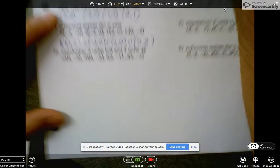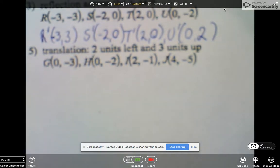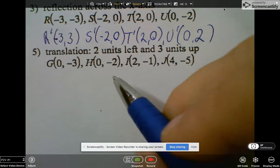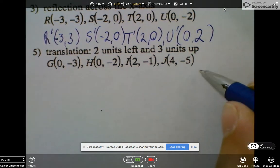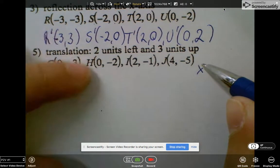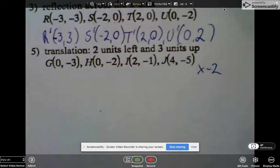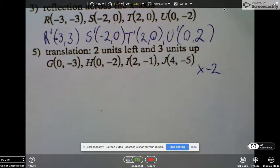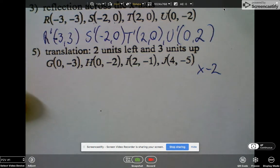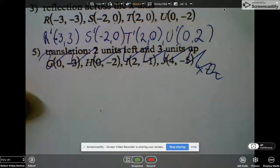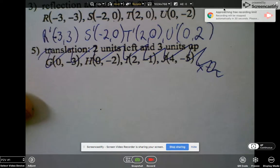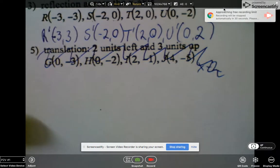The last example here is also translating 2 left and 3 up — that's the exact same as the one we just did, so let's skip that. Maybe you can try problems 5 and 6 while I pause the video.